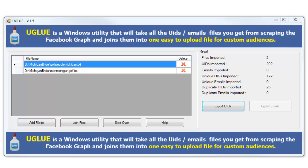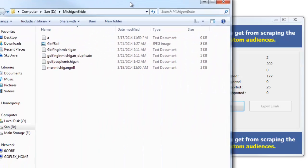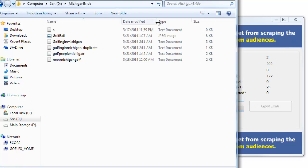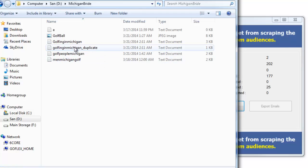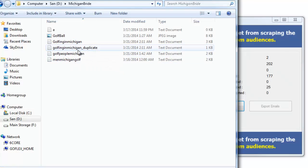What that's going to do is it's going to go ahead and export those for us. Now what we want to do is we want to go in and actually look at those files to see what was created. So I'm going to go ahead and open that up.